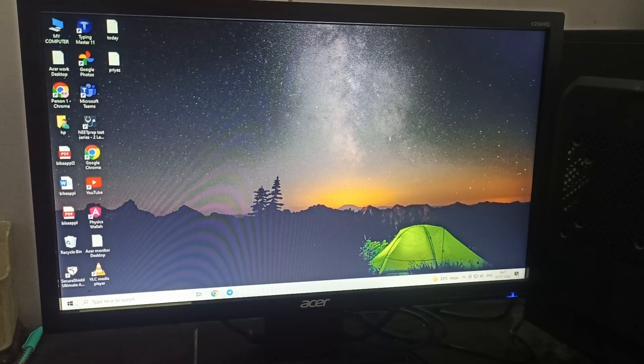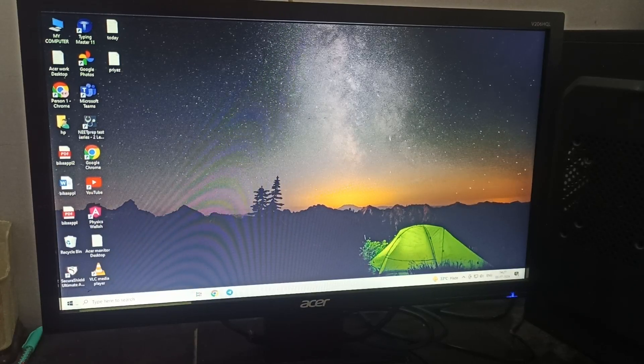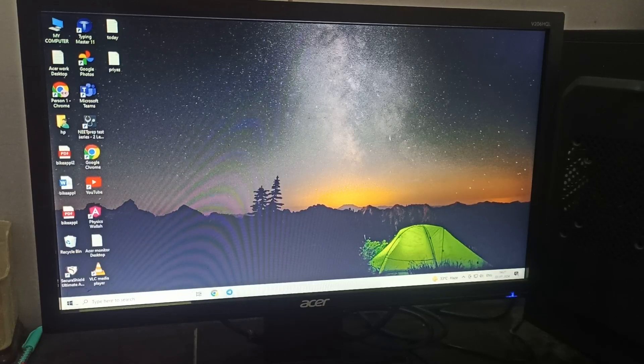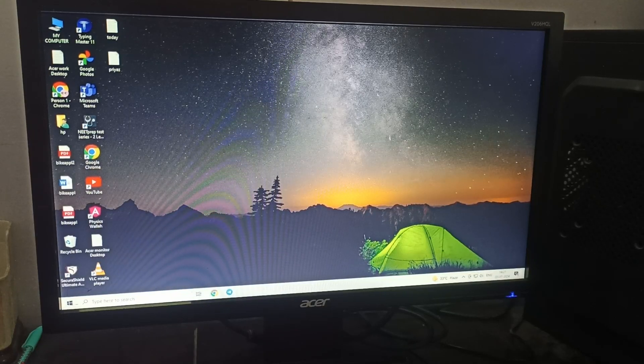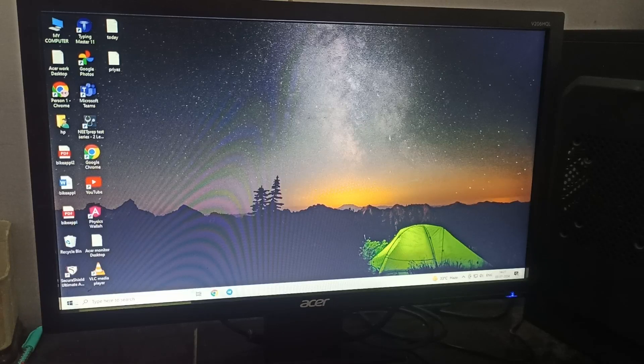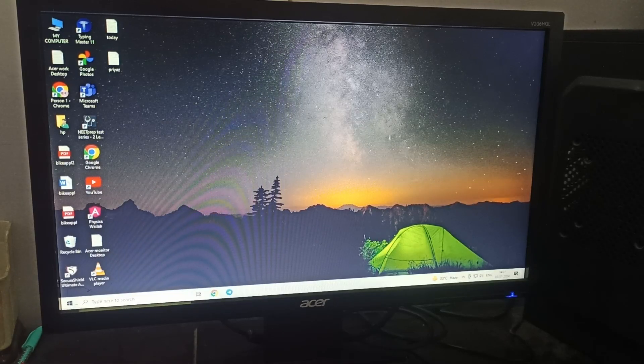Hi guys, welcome back to our YouTube channel. In this video, we will see what to do if your Acer monitor is blinking blue light and how to resolve this issue.